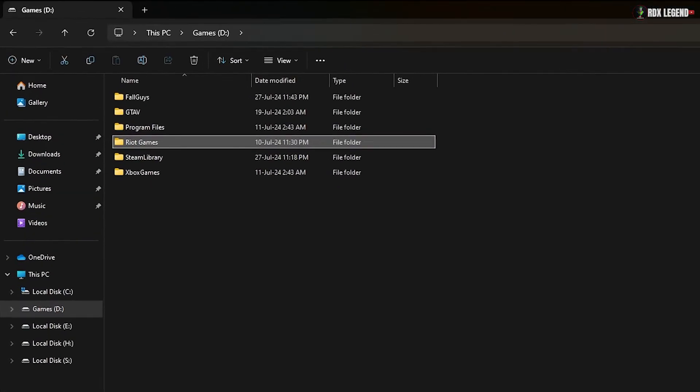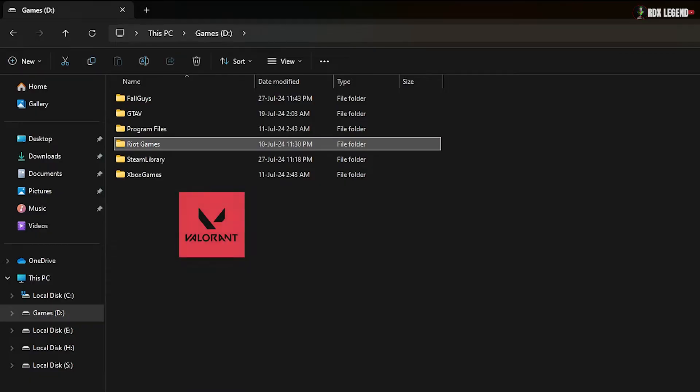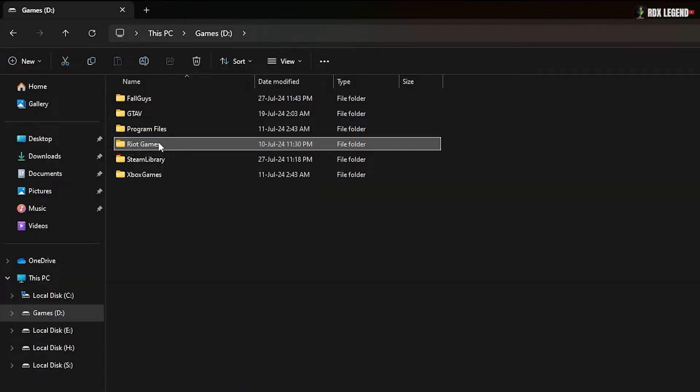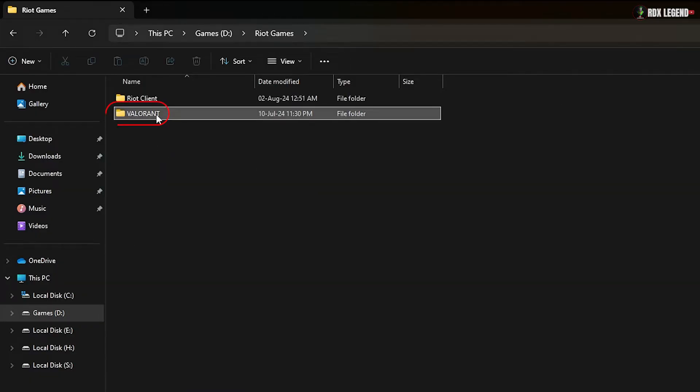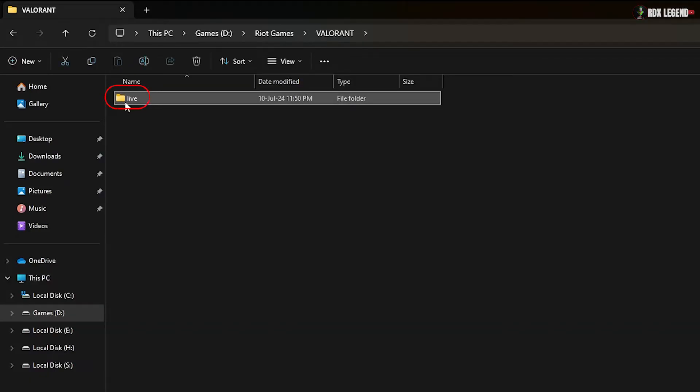Solution 1. First, navigate to the folder where Valorant is installed. Open the Riot Games folder, then Valorant, followed by Live.